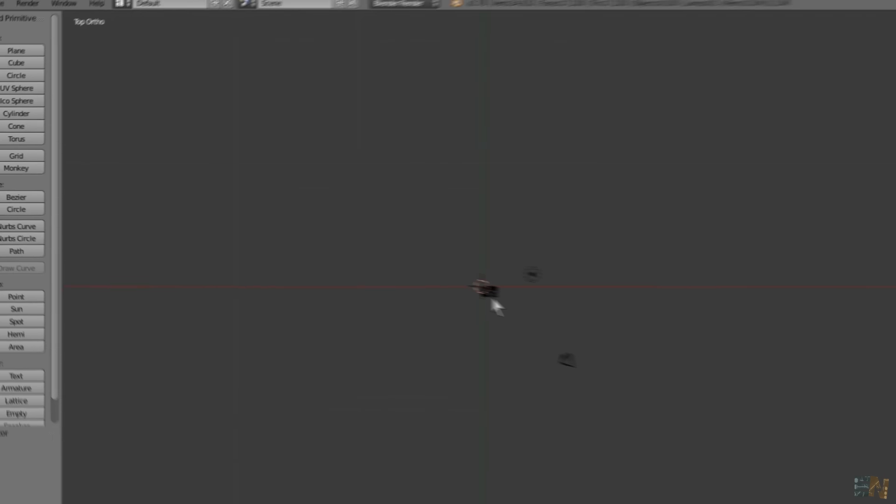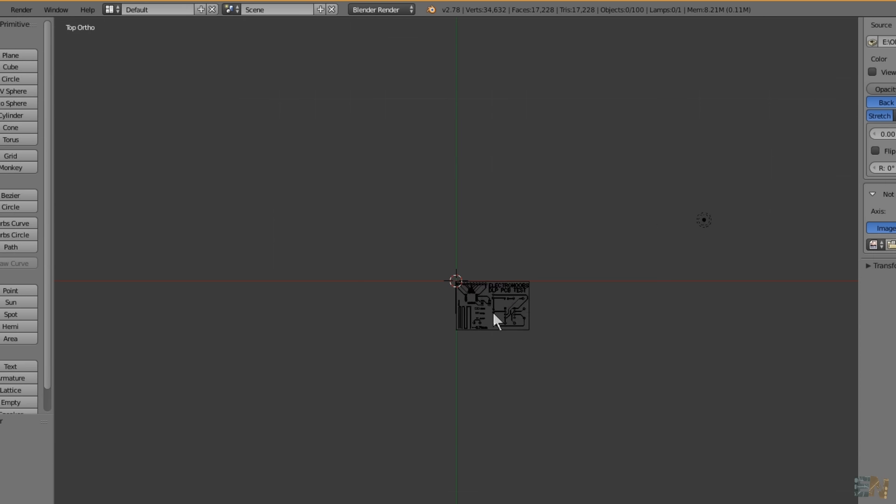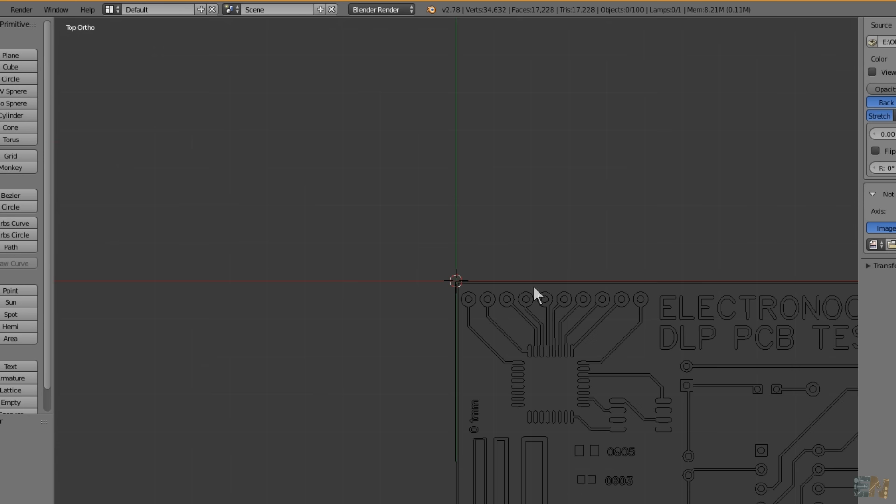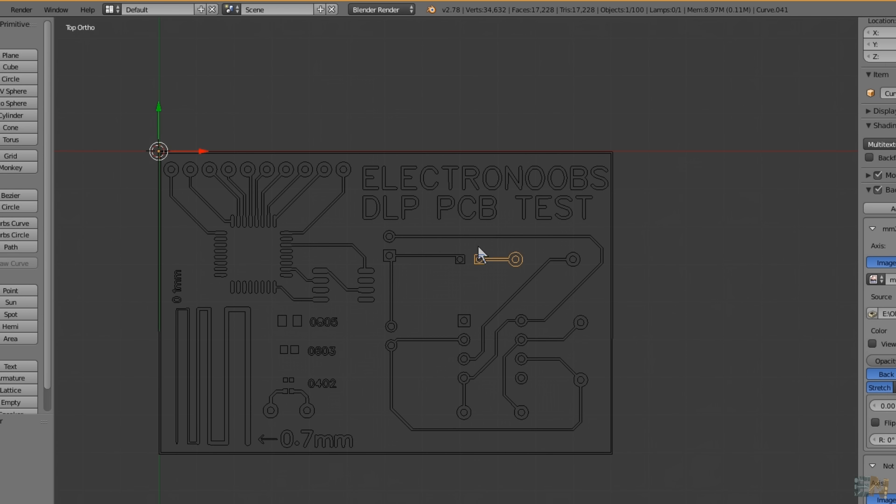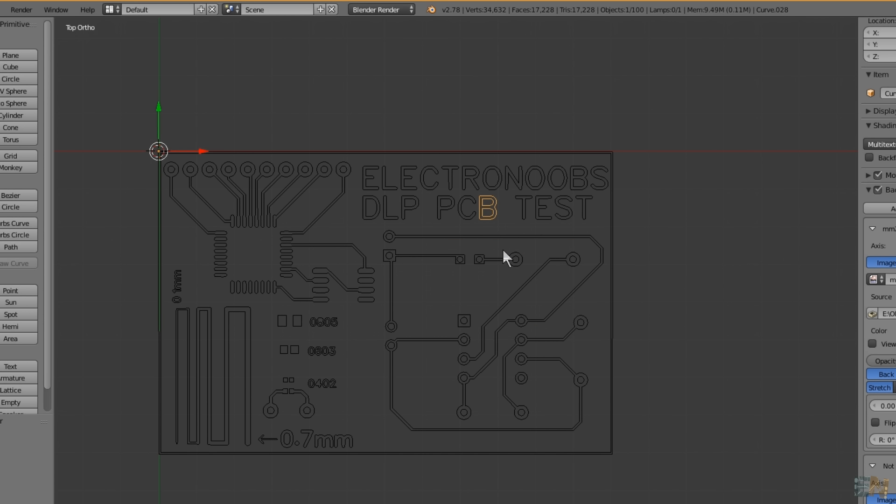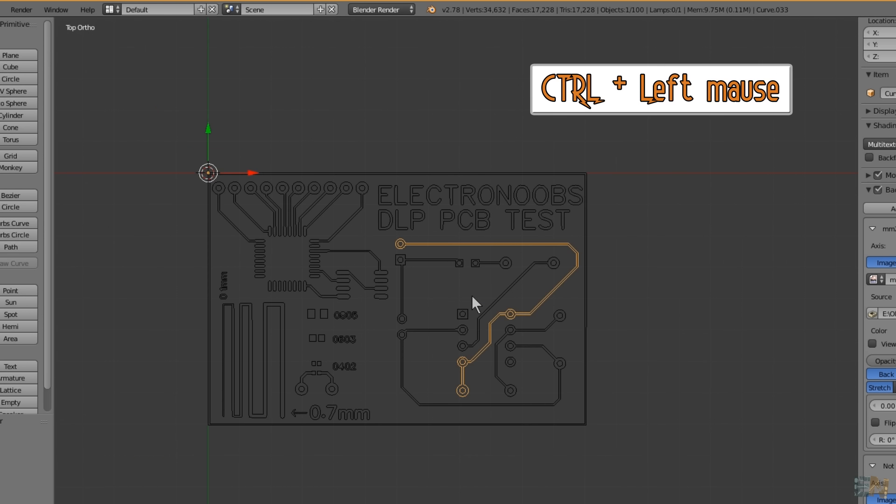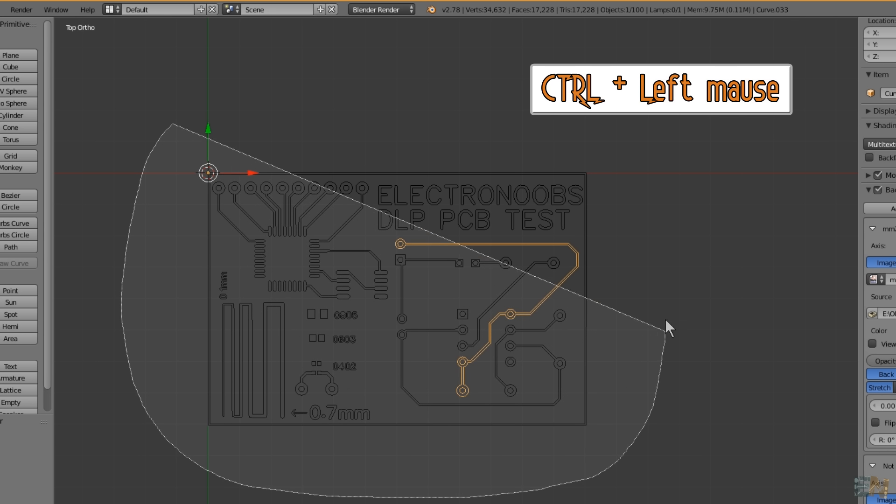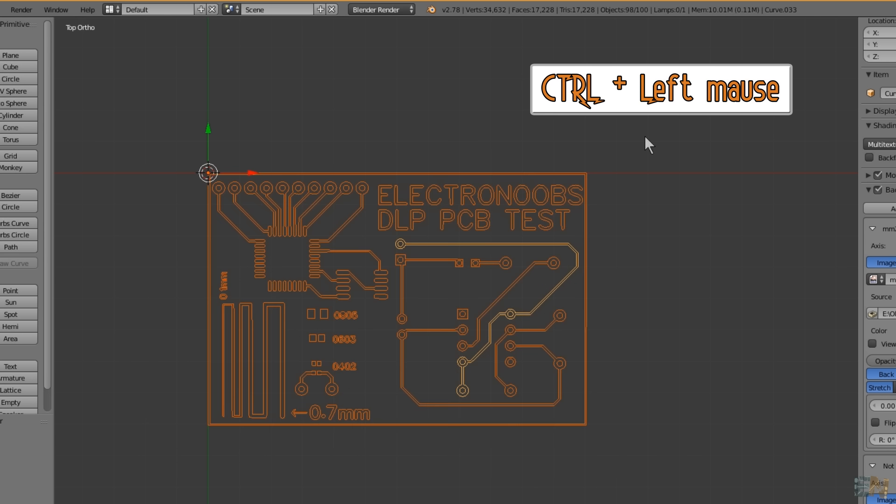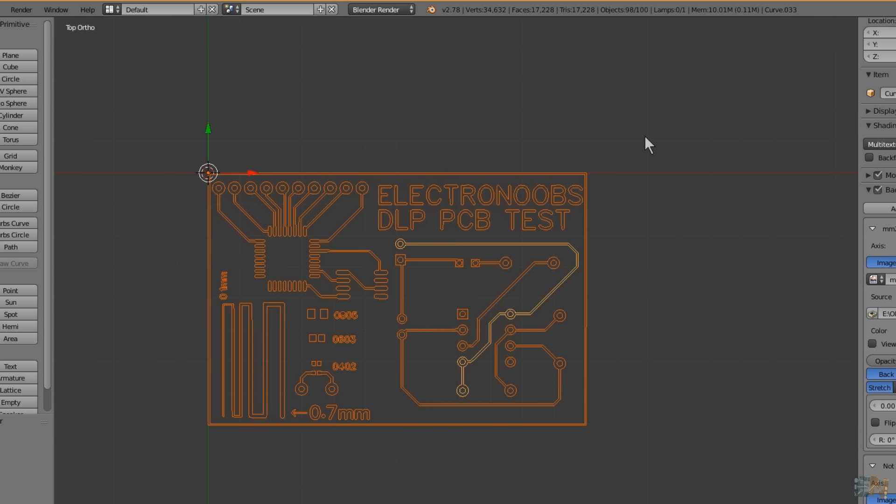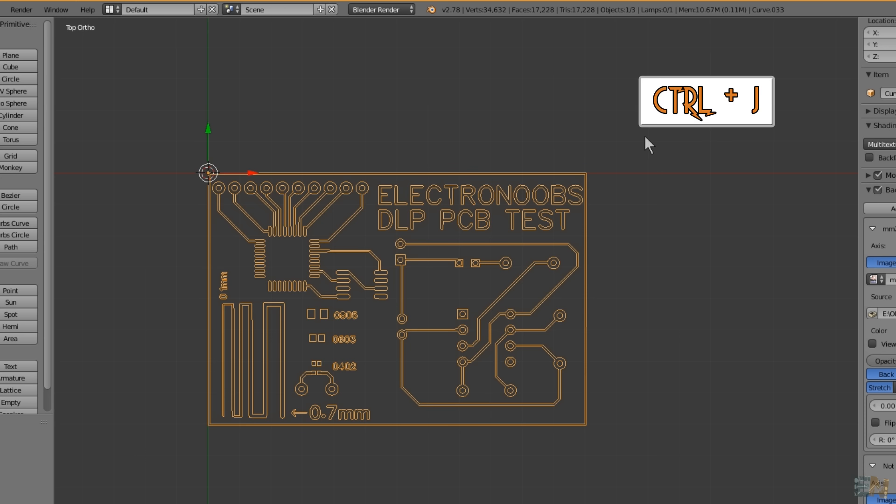So here is my design. But as you can see, each part of the design is separated from the others. So to merge them together, maintain press the control keyboard and then with the left mouse button, select all the parts. Now press control J and that will merge all the parts together.